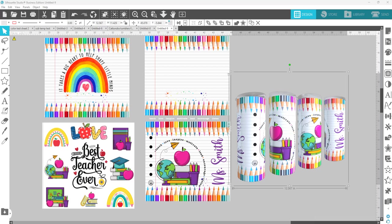In this quick tutorial I'm going to show you how I combine elements from several different files that I got from Creative Fabrica and turn them into my own by adding some text to it and some additional elements.